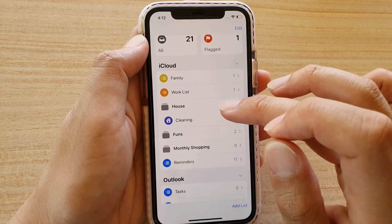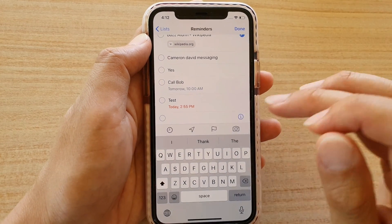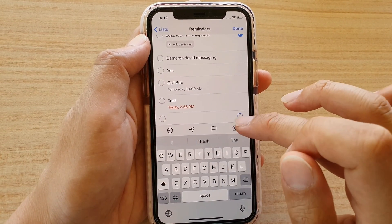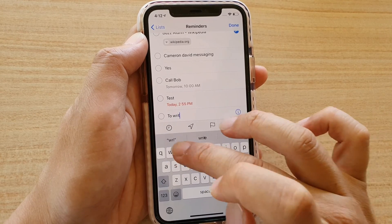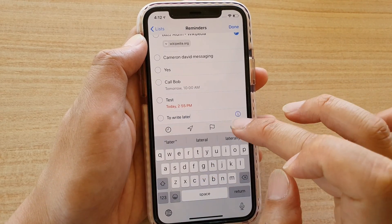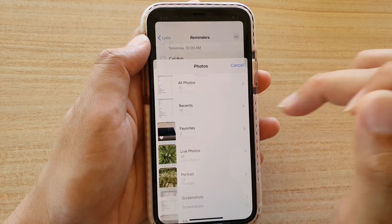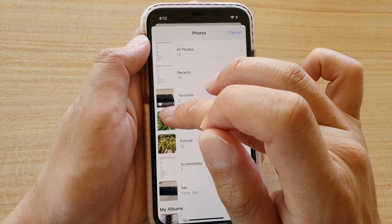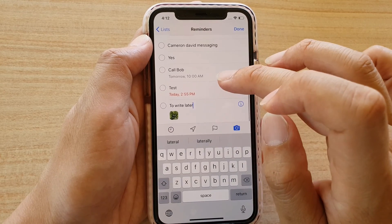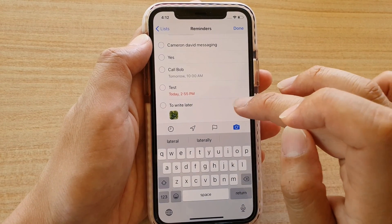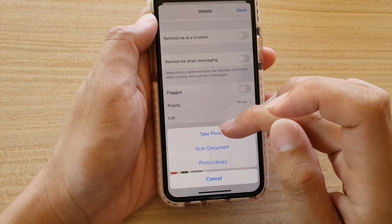If you go into Reminders and tap on Add Reminder, you can also attach images using the shortcut toolbar. Give it a name — for example, 'to write later' — and then tap Take Photo. You can use the camera to take a photo, choose a photo from the library, or scan documents. You can choose a photo, and it is now added. If you tap on the information button, you can see images are added and you can add more than one image.